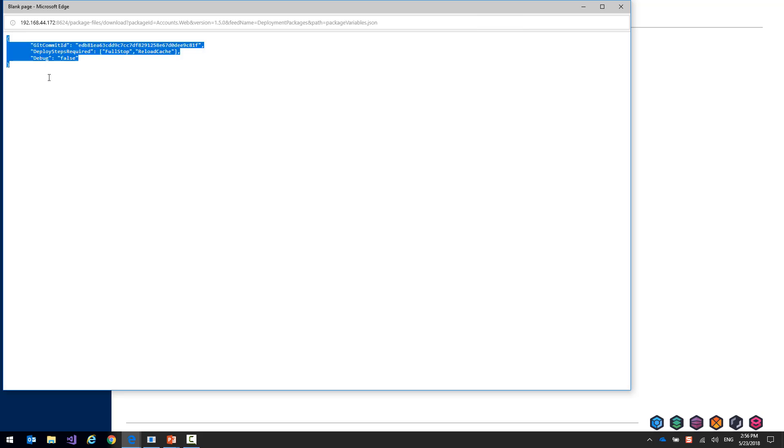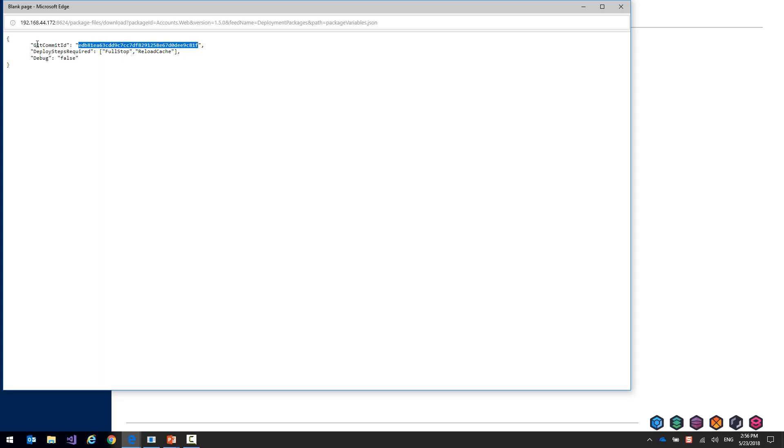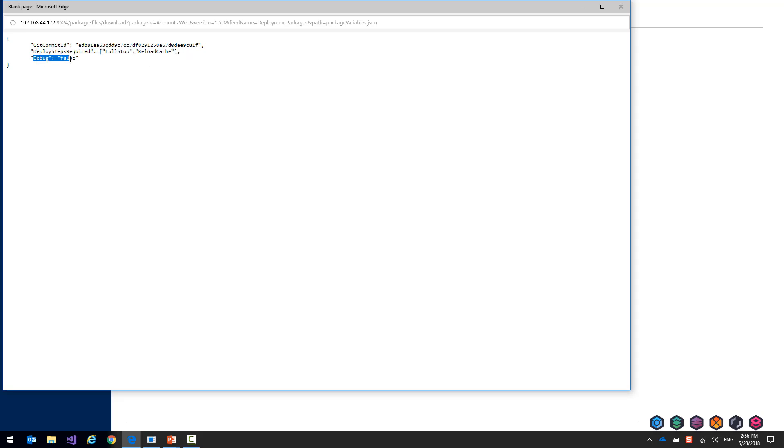All we're storing here is the git commit ID. This is where our code base is, some deployment steps that the developer thought might be required for this package, and maybe a debug flag to say that this is not a debug package.